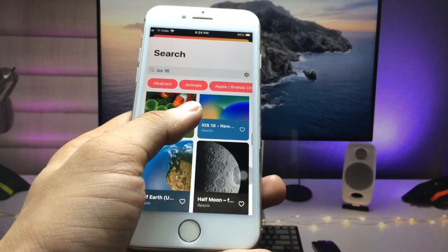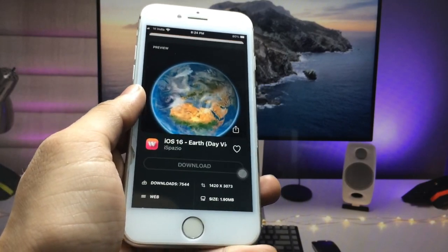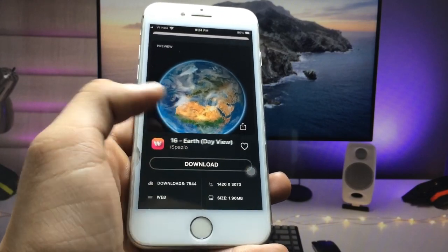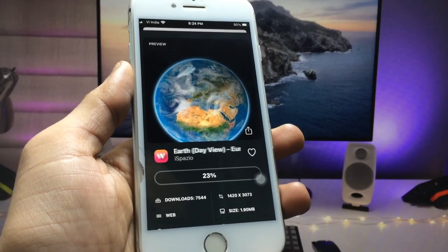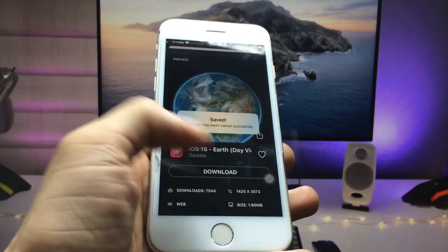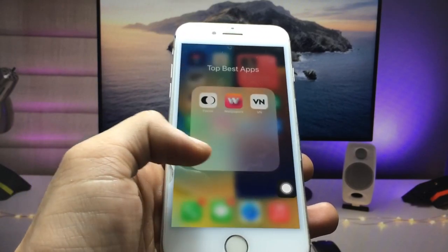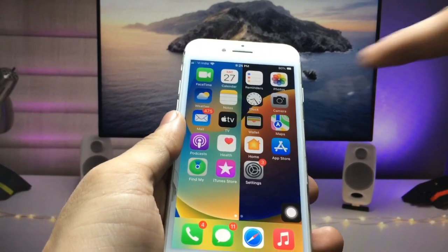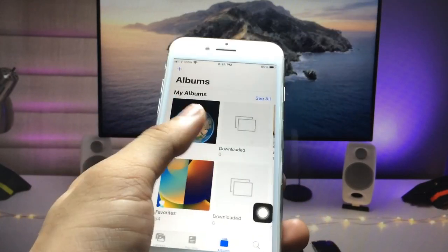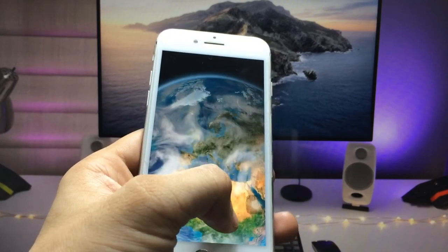If you want to get a new wallpaper, click on the option and you will see the download button. Click on download and you will see your wallpaper starts downloading. You will see 100% and it will be saved in your Photos app. Open the Photos application and you will see the wallpaper in ultra HD high quality.